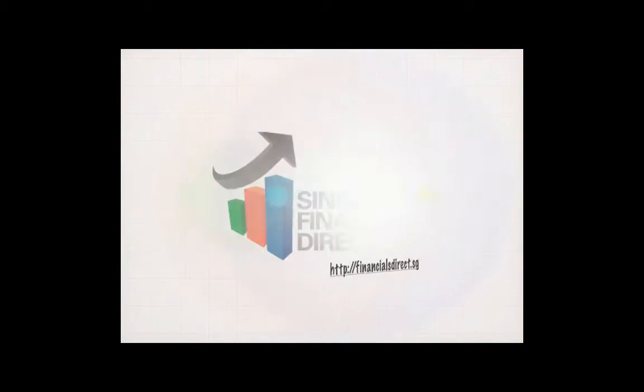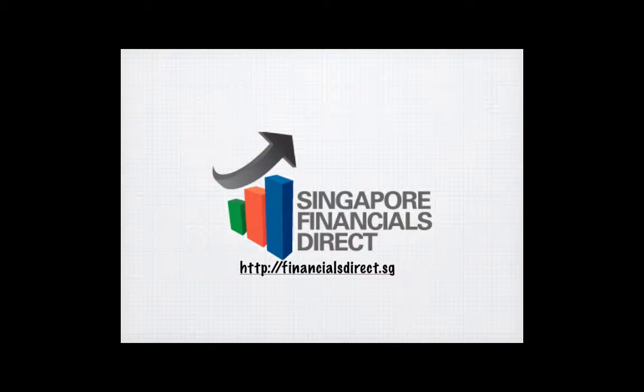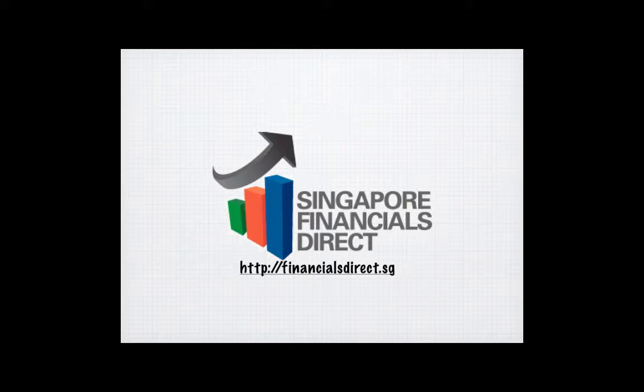Welcome to Singapore Financials Direct, also known as SFD. Singapore's first XBRL enabled portal with built-in analytics and business intelligence.